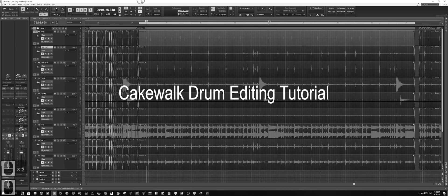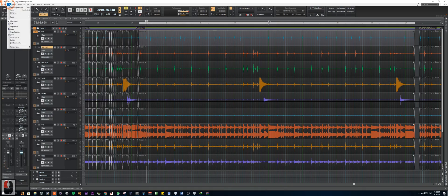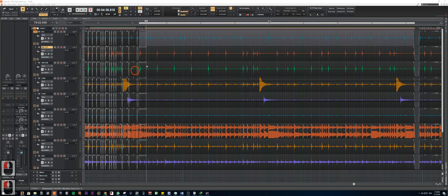Hey guys, so I'll be going through how I usually edit my multitrack drums in Cakewalk by BandLab. First let me show you some hotkeys and settings that I've got set up.